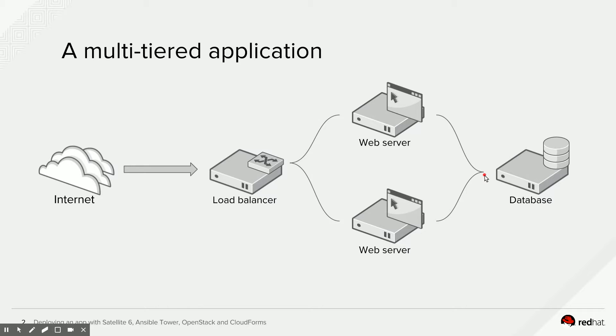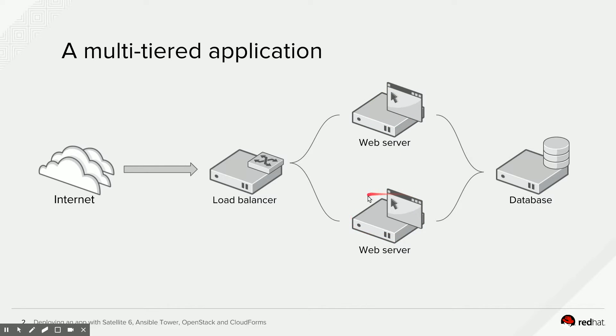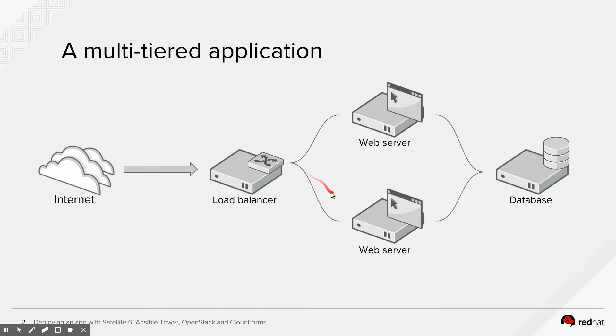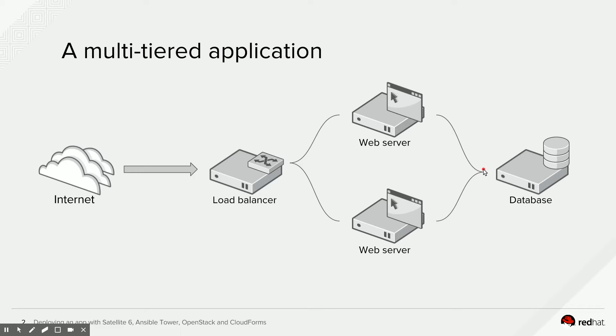Usually, deploying applications like this is a fairly labor-intensive job if you need to do this by hand, because you not only need to deploy each individual node, but you also need to take care of distributing information about those nodes to the other nodes. As an example, you would need to teach the load balancer where the web servers are in order for the load balancer to be able to distribute traffic. And in turn, you would need to teach the web servers where the database server is in order for the web servers to be able to fire off their database queries. And you would need to teach the database what the web servers are, so the database actually allows those connections from the web servers.